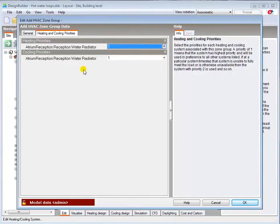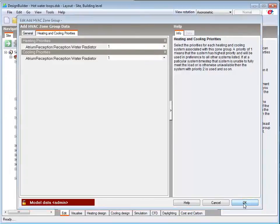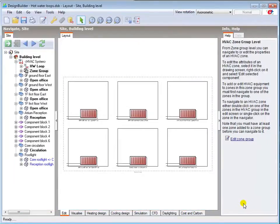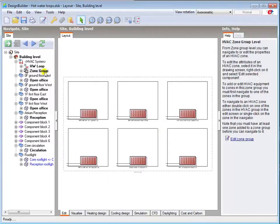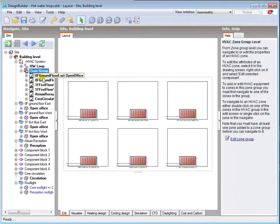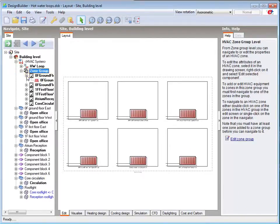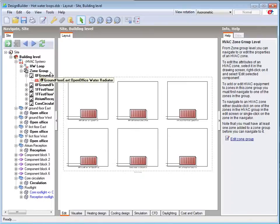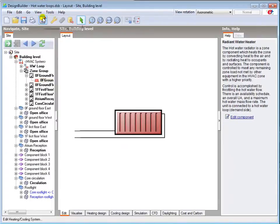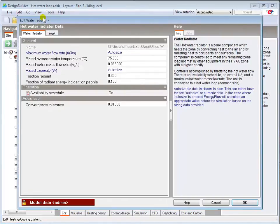You will of course also need to check that the sizing data is correct in the individual zones. I haven't changed the radiator zone component details, so can check these in any zone, knowing that they'll be the same in all zones.